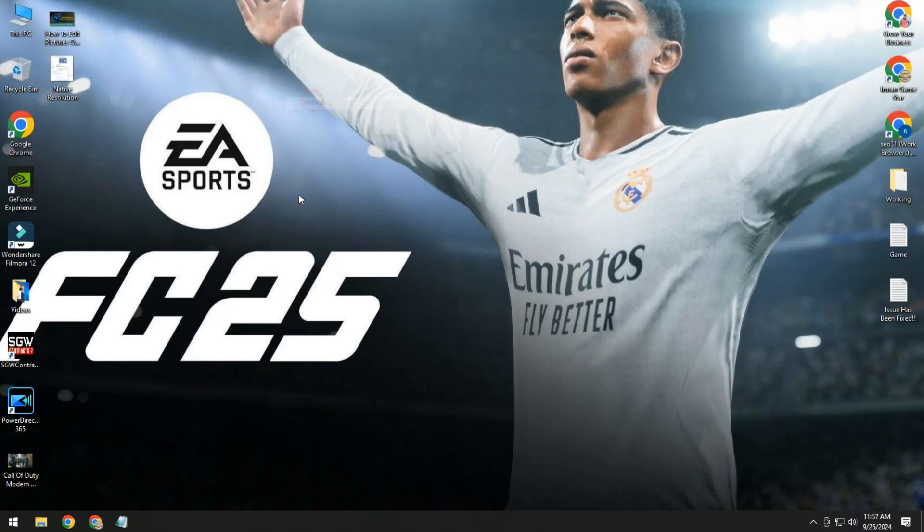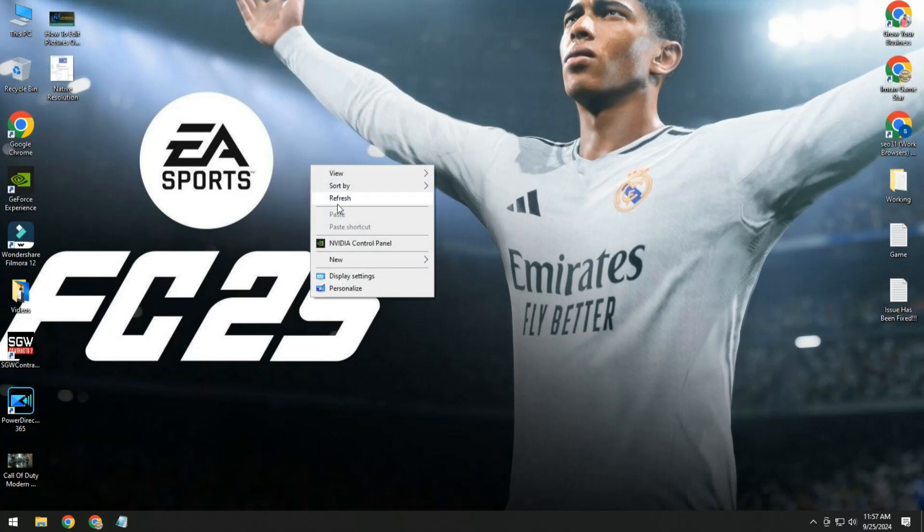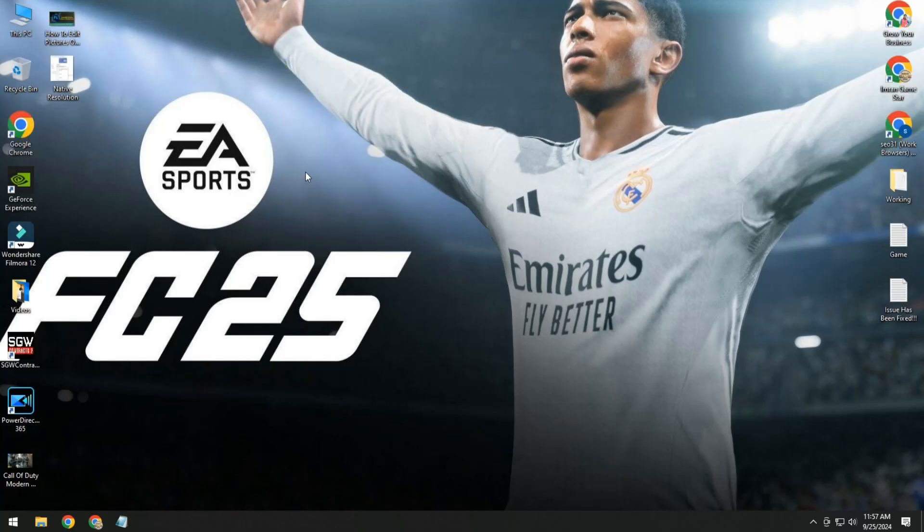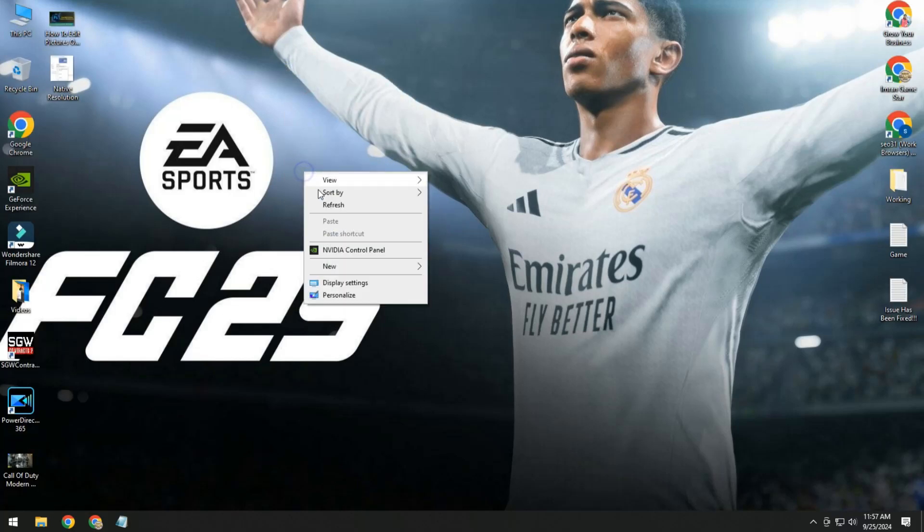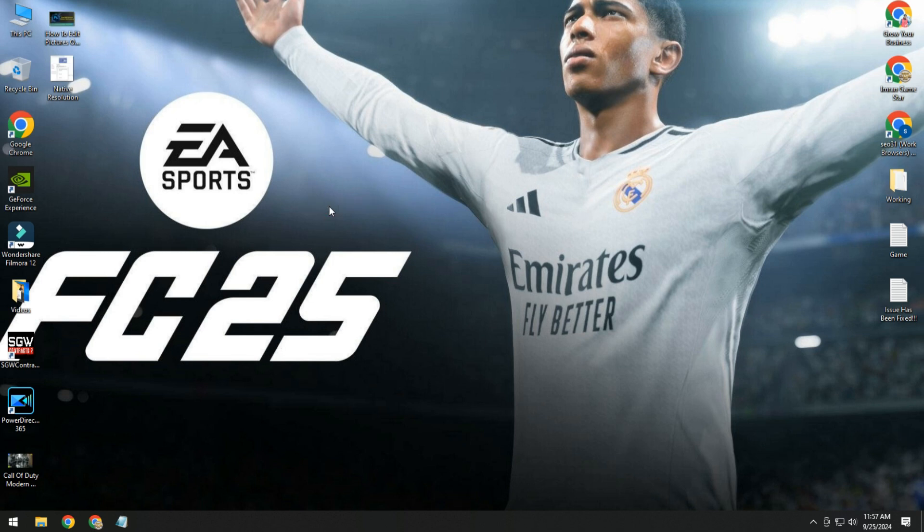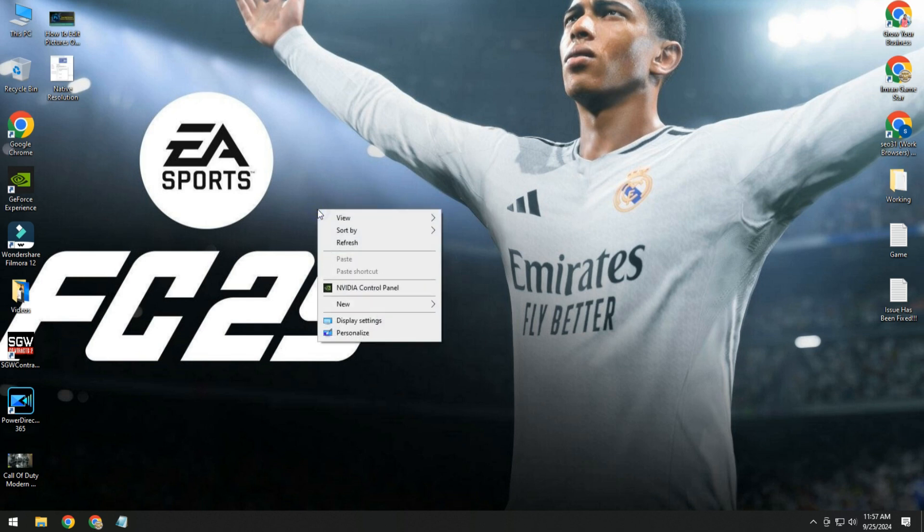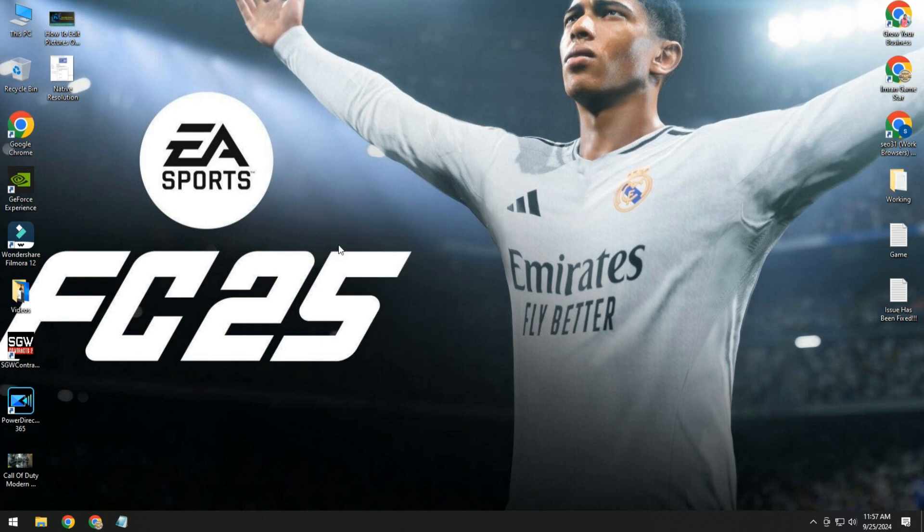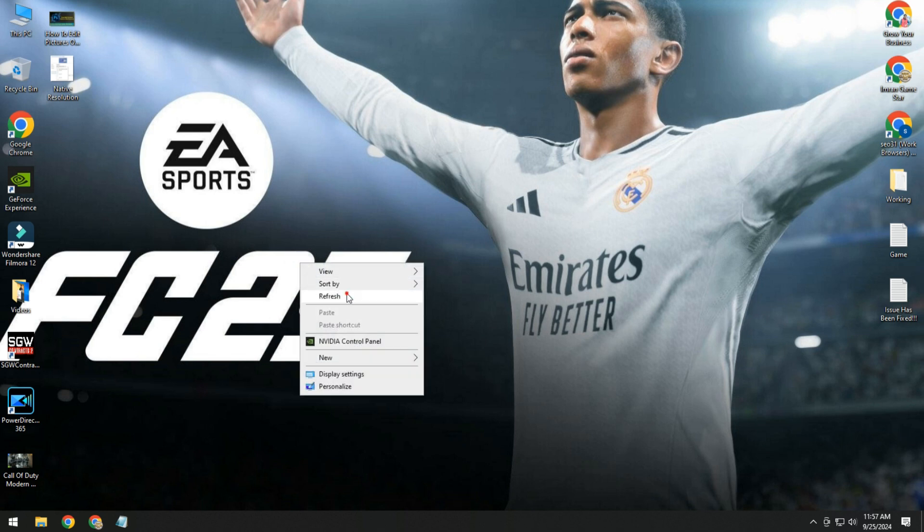Hi guys, hope you're doing well. Welcome back to my YouTube channel Imran Gamestar. Today's video is very important for EA Sports players because I'm going to show you how to fix FC 25 DirectX function error.